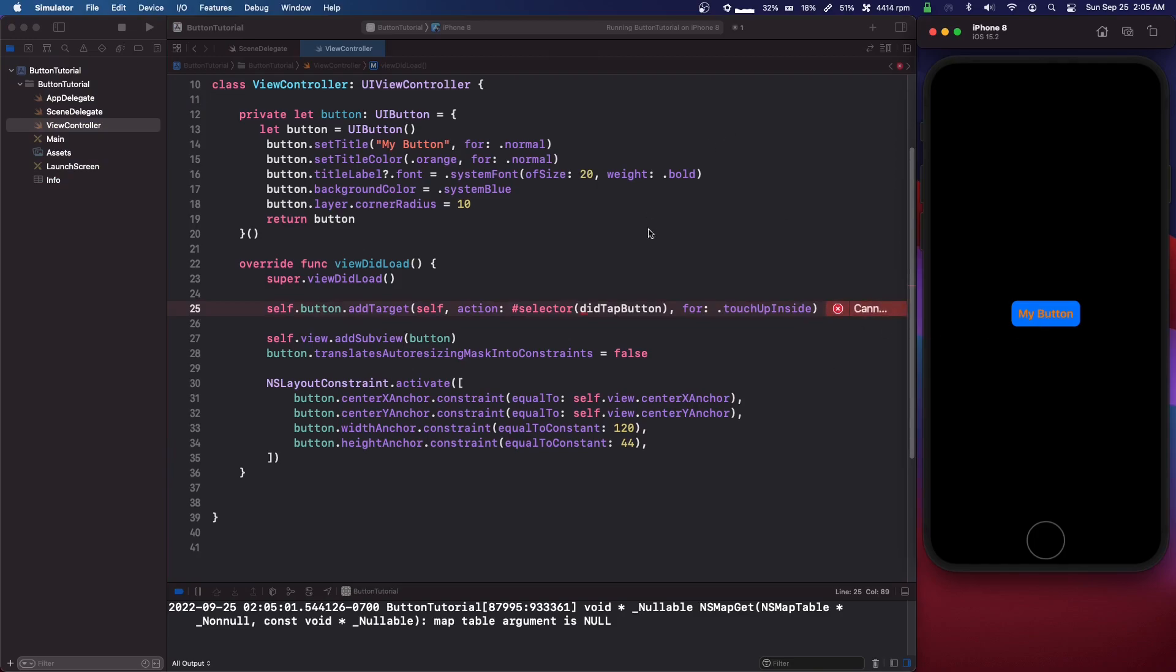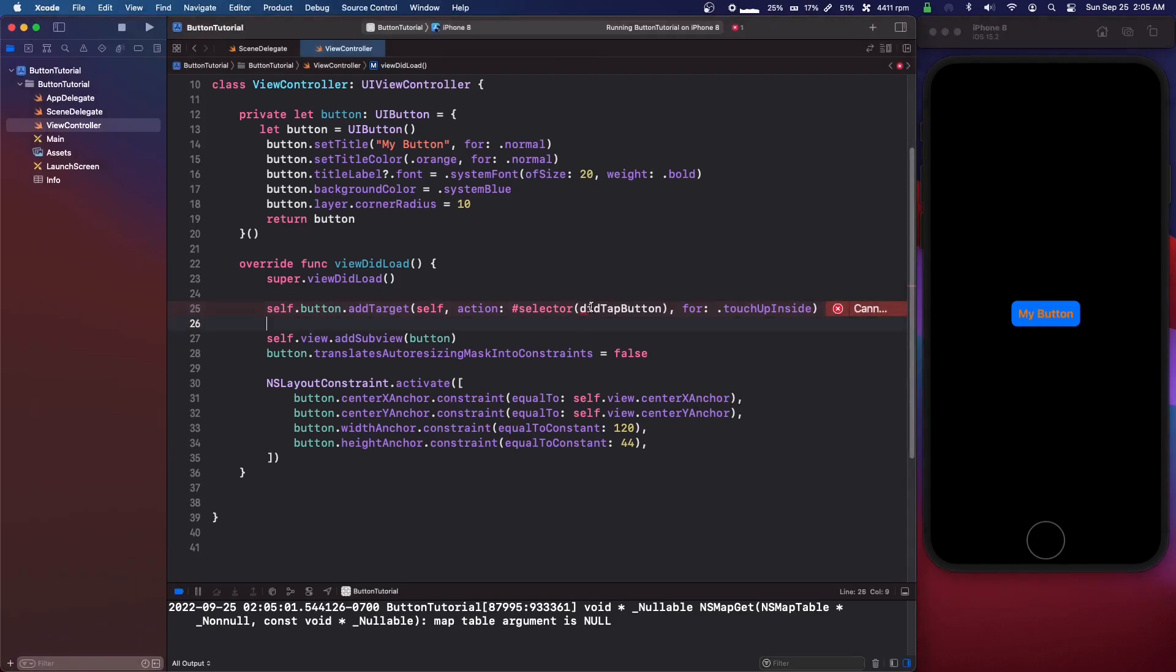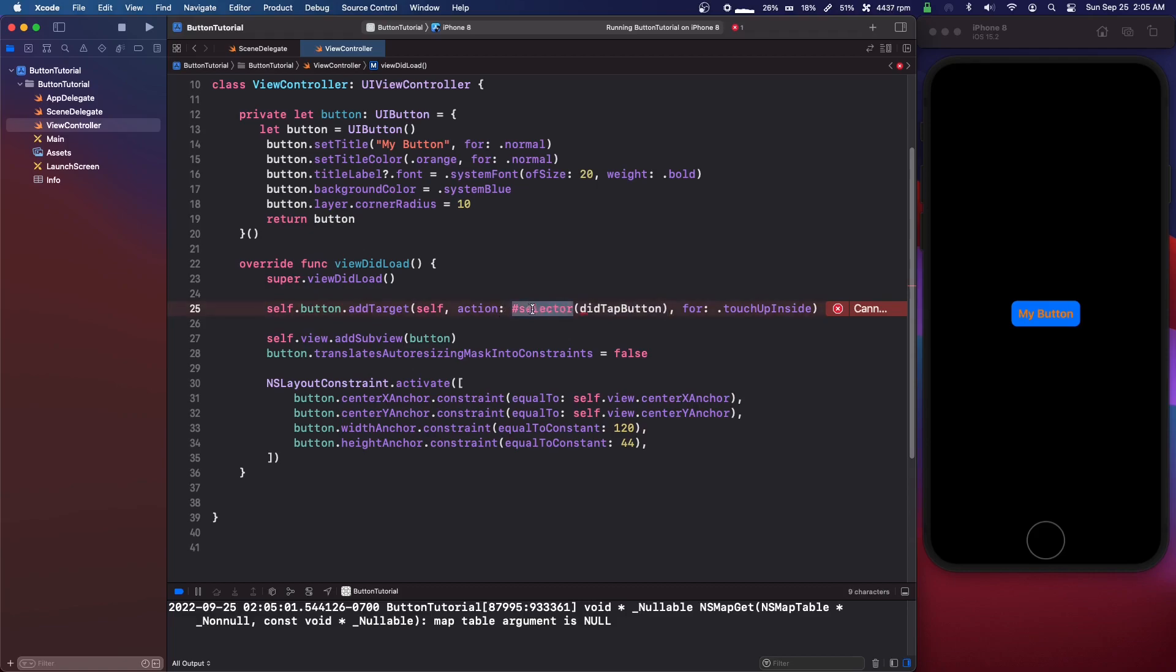So we touch it inside and then this action. Let me try to explain this. This action is a selector, it has something to do with objective c, and the selector is going to be the method or function that we call when we press the button.